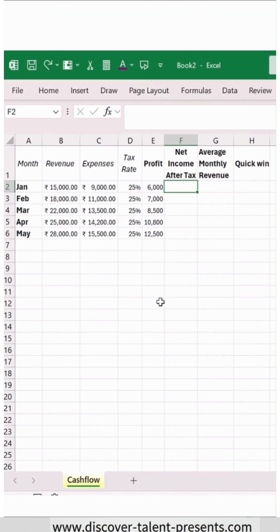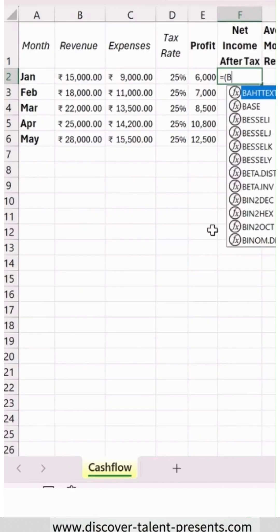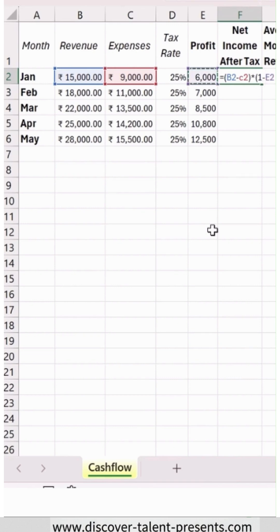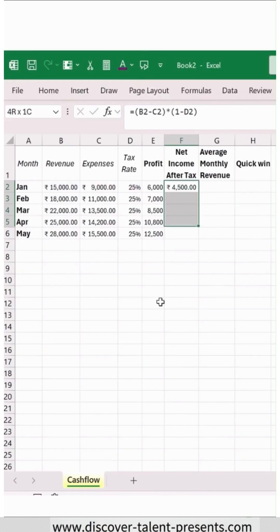To get net income after tax, what you have to do is just say equals, let's say B2 minus C2, and then add a multiply sign, open bracket, then add 1 minus D2, close bracket, hit Enter, and this is what the result is.